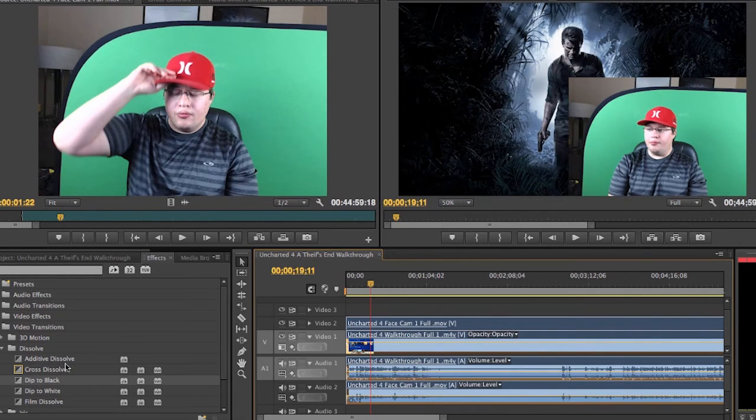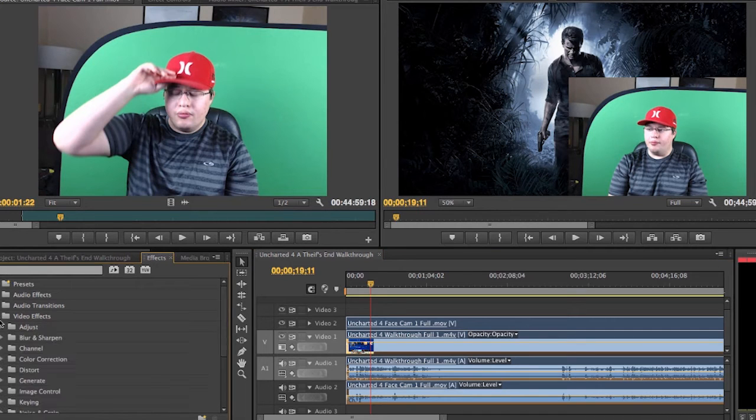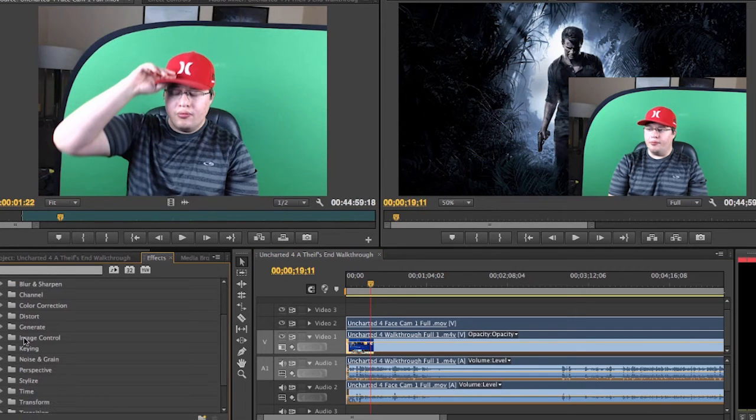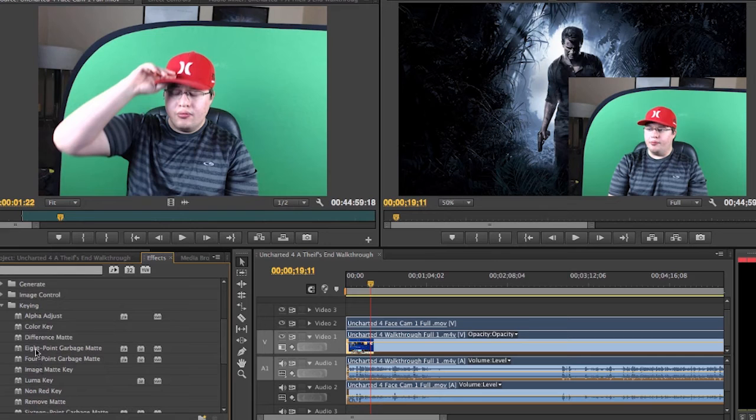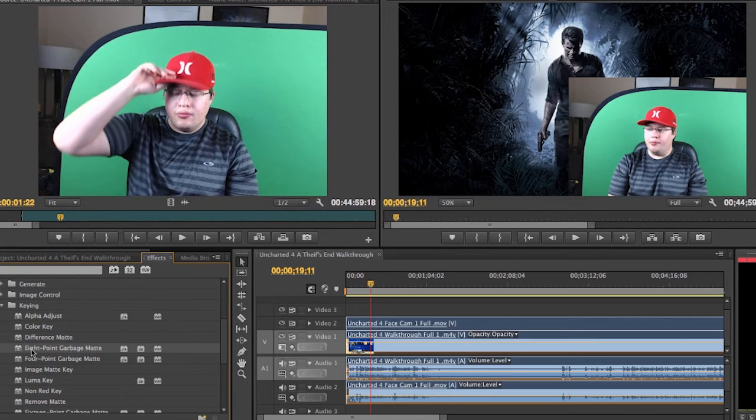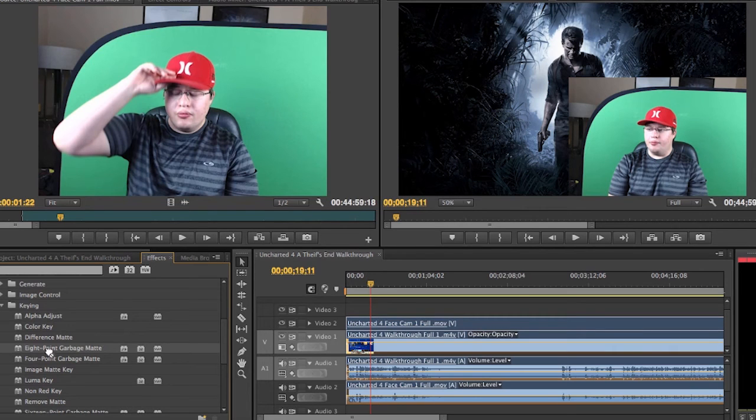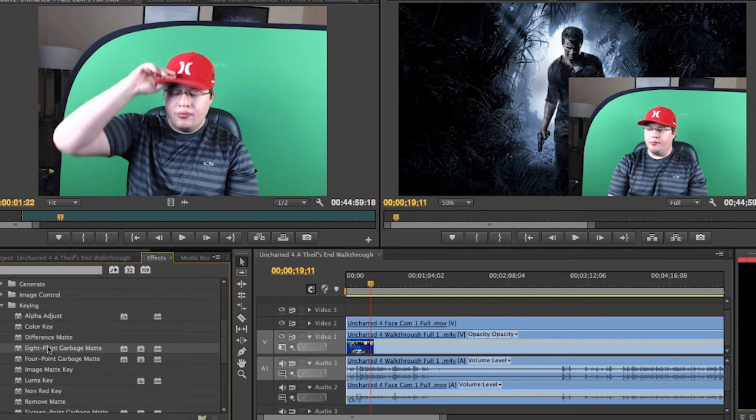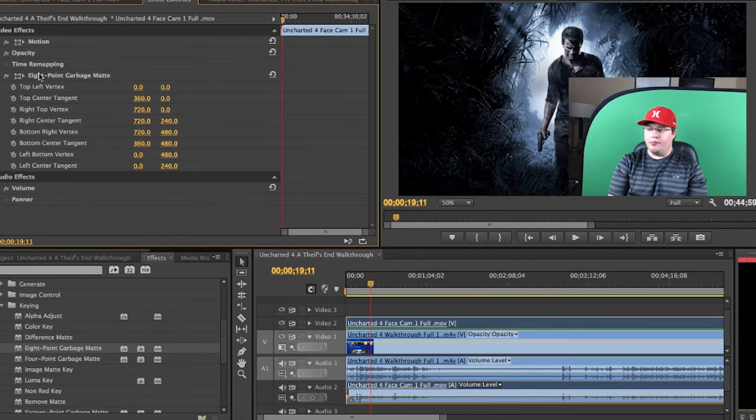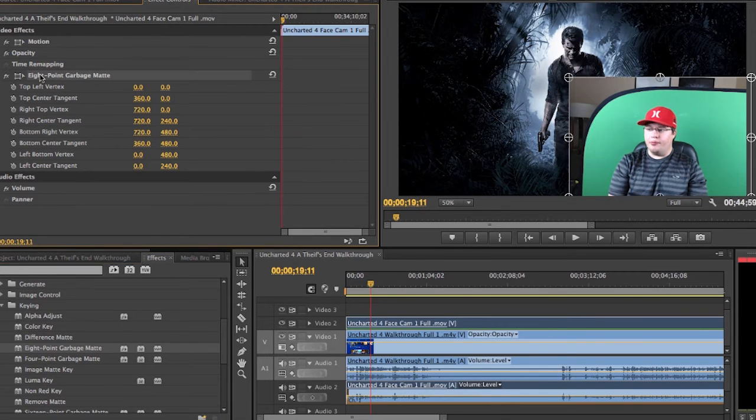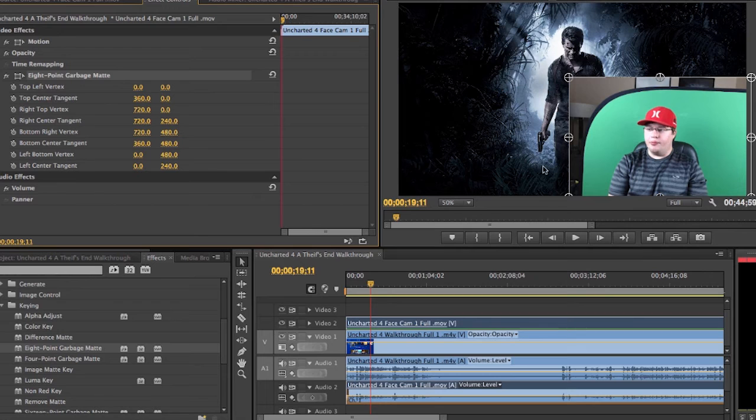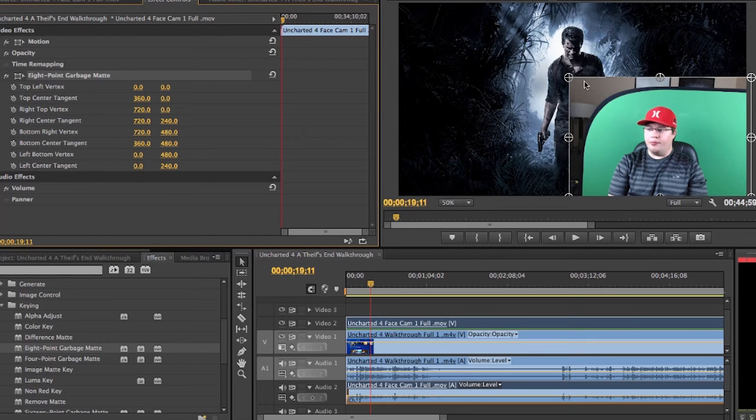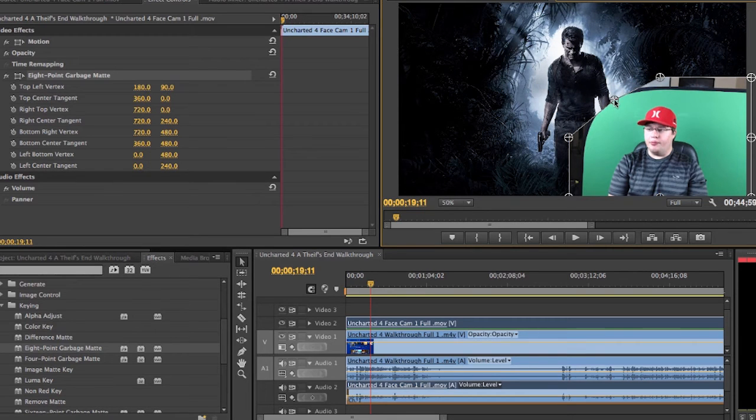But you're going to want to go down to not dissolve or any of the video transitions. You're going to want to go to video effects and you're going to want to go to keying. And you're going to want to take the eight point garbage matte. I keep calling it garage, I don't know why I do that. But you're going to want to drag it onto the face cam footage. And when you have it dragged onto the face cam footage it's going to look like this. You're going to go to effects controls and you're going to click on the little button there. And you're going to move these little points around your green screen so that it closes off that little black line at the top. So I'm going to do that here, let you see what it's like. You're going to move it down to a corner.